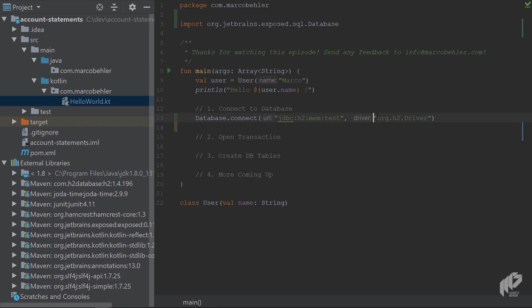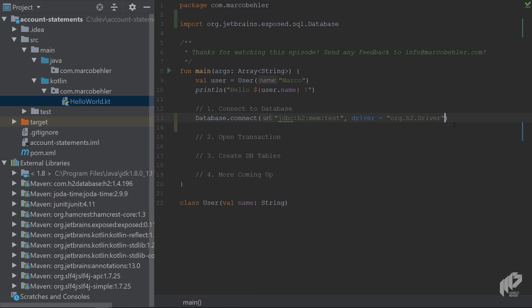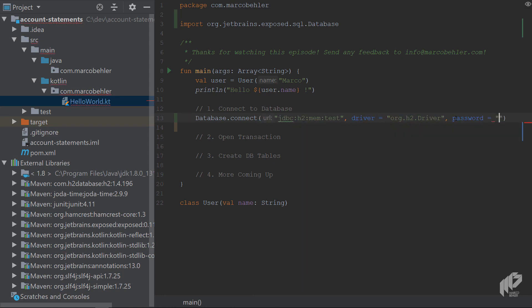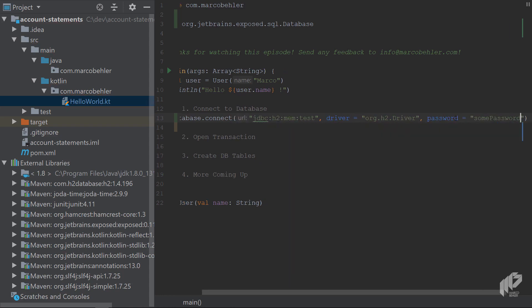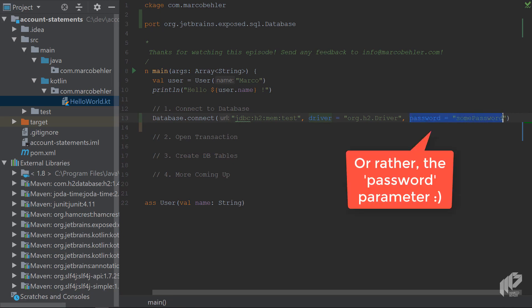But in Kotlin, you can actually specify explicitly the parameter. So you can say driver equals org.h2 driver. You could also say password equals some password. Named parameters are really nice because now, no matter what IDE you're in, you can see the parameter, you know that's the driver parameter, like so.